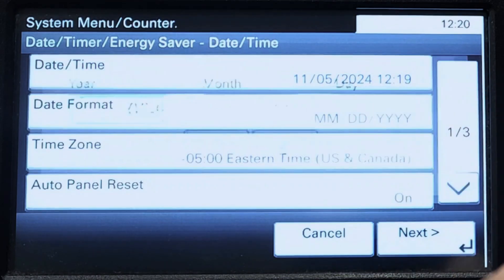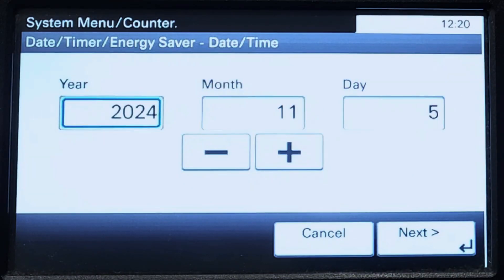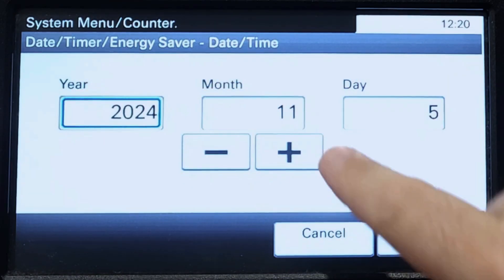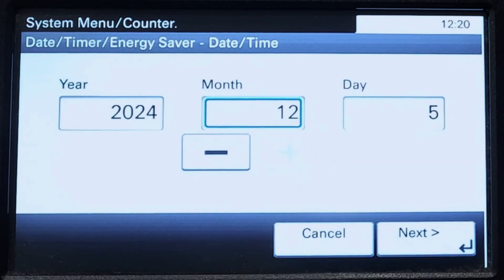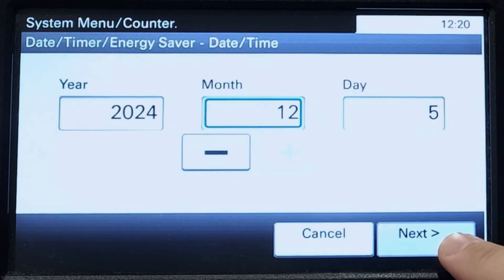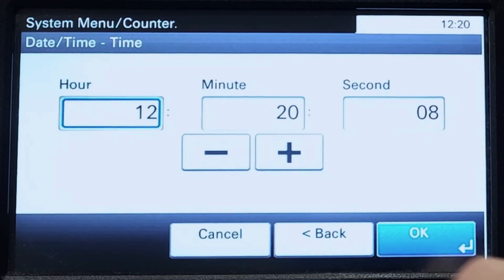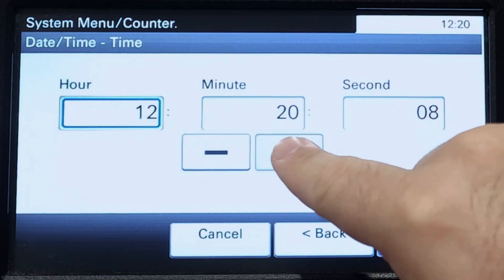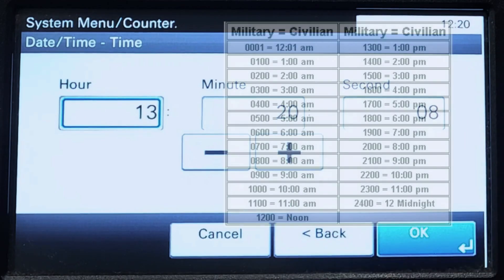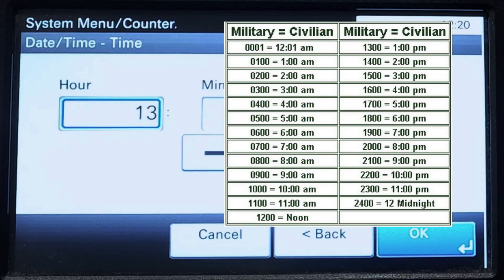Click the date and time button. If you need to adjust the date you can do so here, or just click next to adjust the time. Kyocera's use military time, so a conversion chart has been provided on-screen if needed.